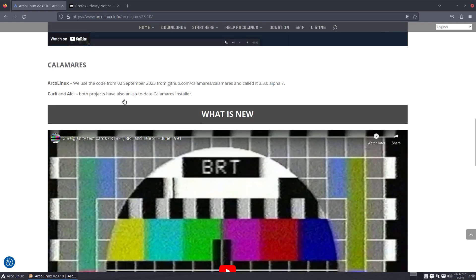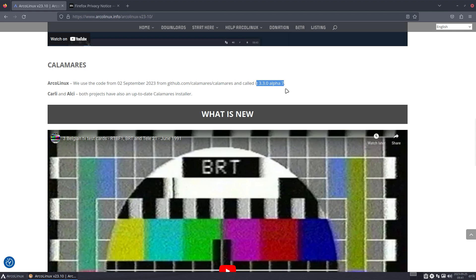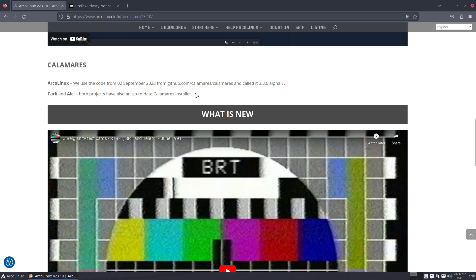What Is New will be replaced with this video. Calamares - we keep track of what changes. We use the code from September 2023 from the GitHub. Remember: two times Calamares - github.com/calamares/calamares. We've given it the name Alpha 7 because there have not been any official releases lately, so we release ourselves. Also, Carly and ALCI both products have an up-to-date Calamares installer.